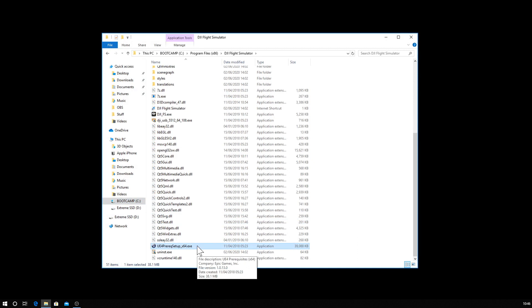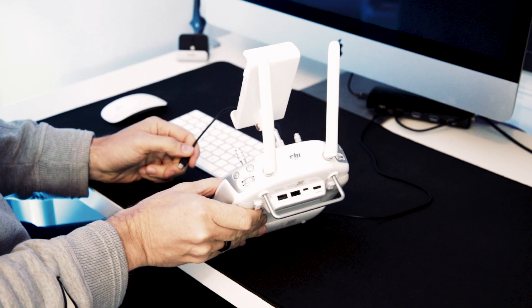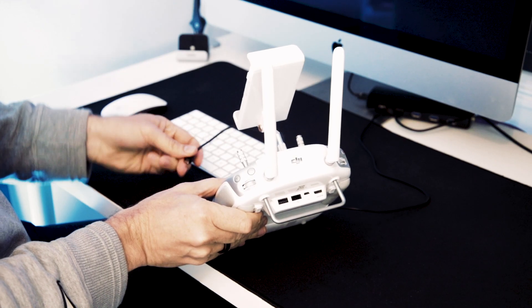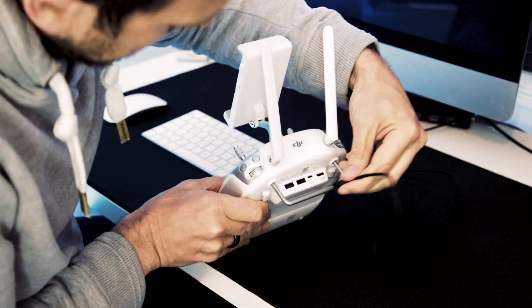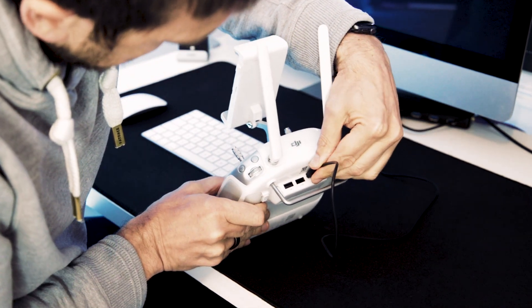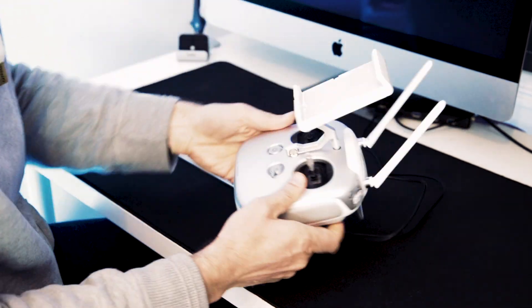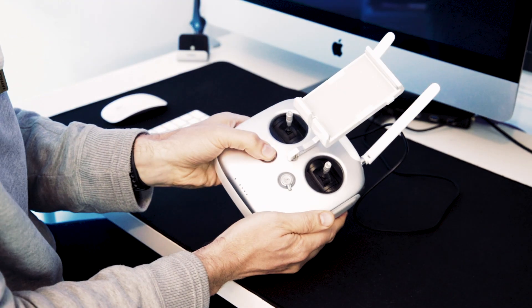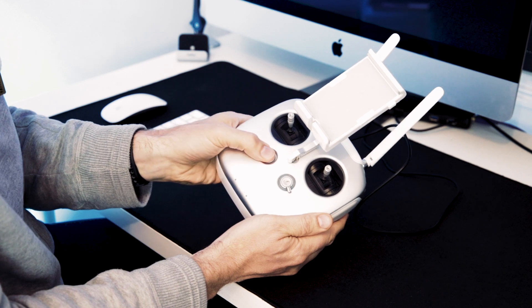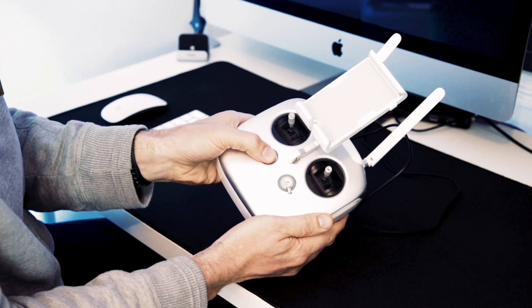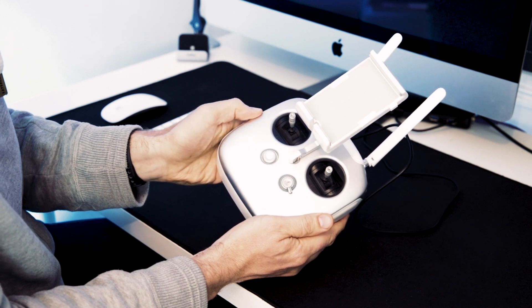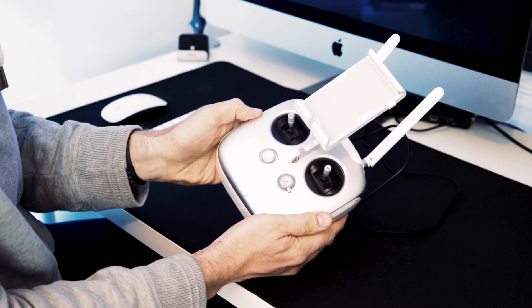So once you've installed these prerequisites, which you only have to do the first time, the next thing to do is to connect your controller. So I'm just going to use a micro USB cable here, plugged into a USB hub connected to the back of my iMac, and power on the controller.